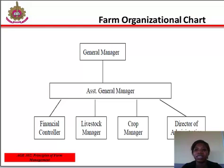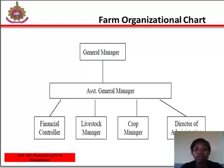The highest authority in a firm organization is the general manager, who may be the owner of the business or employed to perform the duty. Next to him is the assistant general manager. After the assistant general manager, the running of the business is divided into various units, which are financial controller, livestock manager, crop manager, and director of administration.